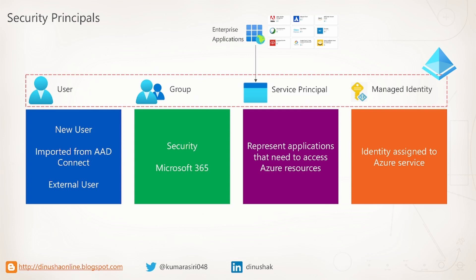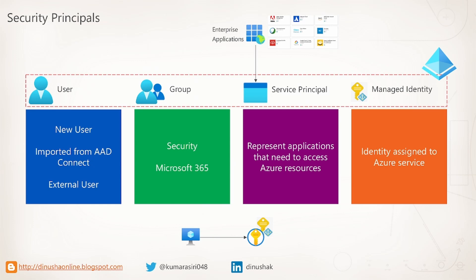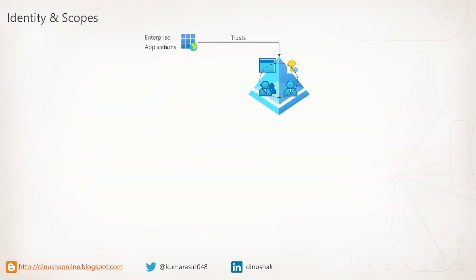We can assign an identity to a particular Azure resource, and that identity is automatically managed by Azure. Let's take an example. Let's say that you need to access Azure key vault within a virtual machine. Rather than hardcoding credentials to your vault in your VM, you can create a managed identity that represents the VM and provide necessary permission at key vault instance.